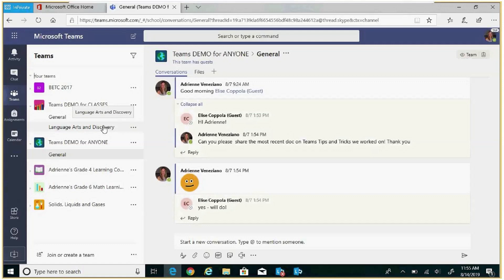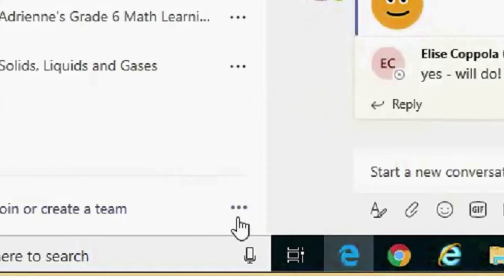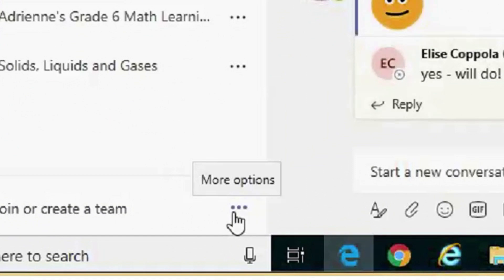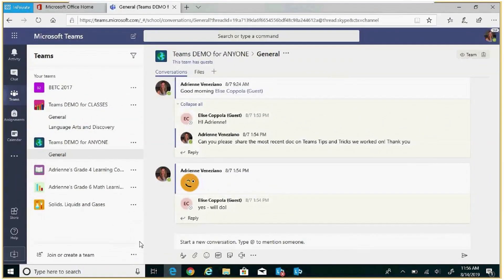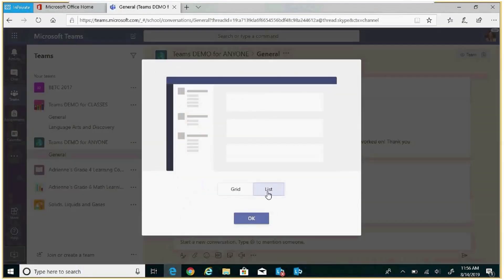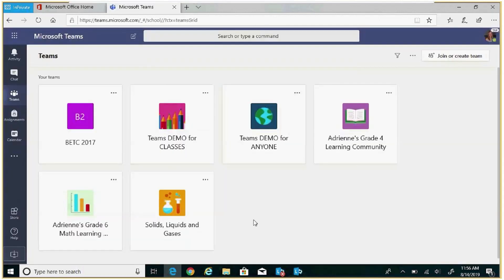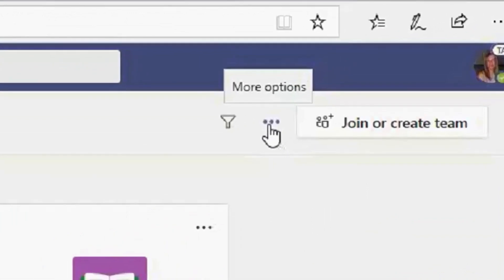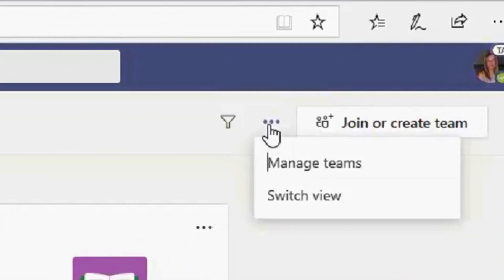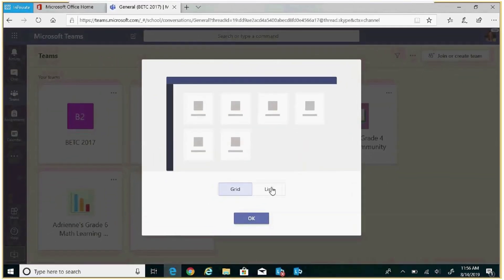We can change our view of Teams by clicking on the bottom area within the left rail under More Options and be able to switch from List View to Grid View. To get back to List View, simply click on the ellipses, switch view, and we can switch back to List.